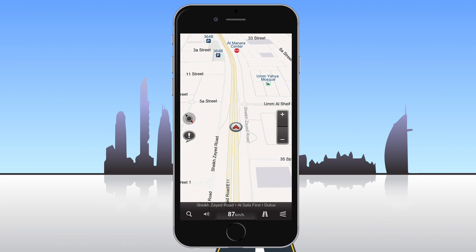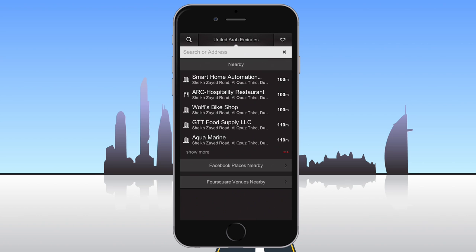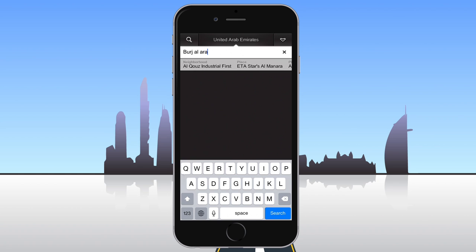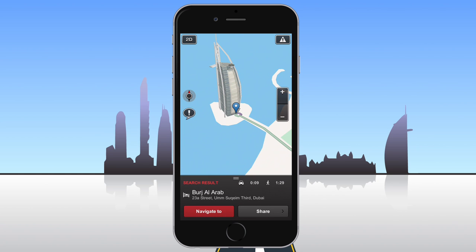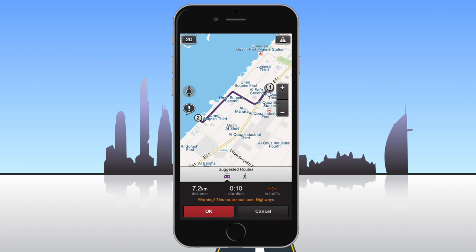To navigate to a place, you'll first need to select it. If you're interested in more information on how to select a place, we recommend watching our other videos. To start navigation, tap the Navigate To button. A dialog will appear with up to three car routes. A pedestrian route will appear if the total distance is less than 20 kilometers. Select the desired route and tap OK.